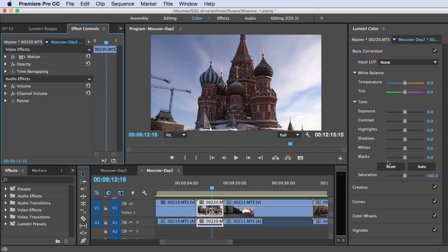Hey, Jan Ozer here. In this tutorial, we'll look at the new Lumetri color interface in Adobe Premiere Pro CC 2015. From my perspective, it's one of the most significant interface updates over the last few versions.